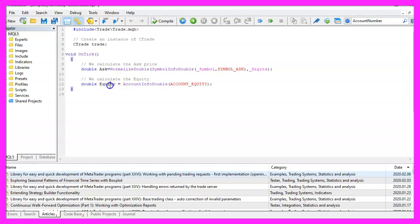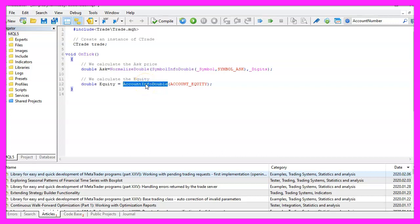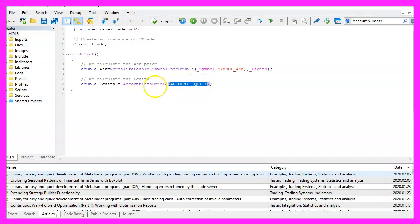Afterwards, we want to calculate the equity. The equity is what is left over after we have paid for costs and open trades. To calculate it, we use AccountInfoDouble. The parameter we use is ACCOUNT_EQUITY, all in capital letters.